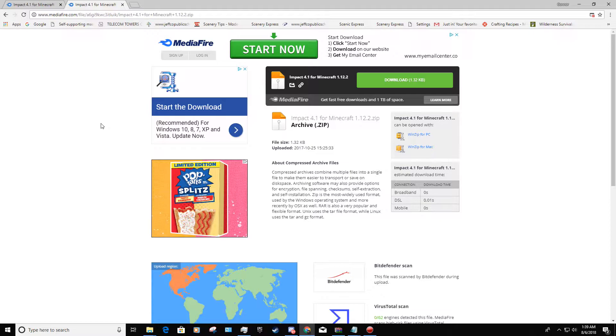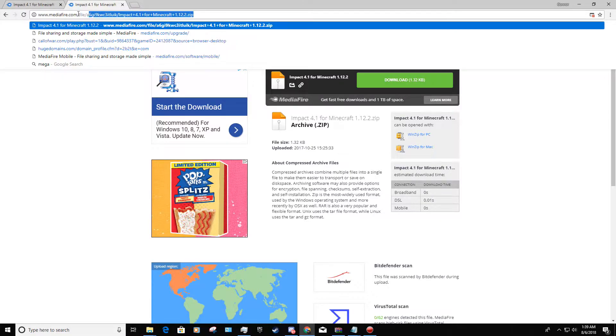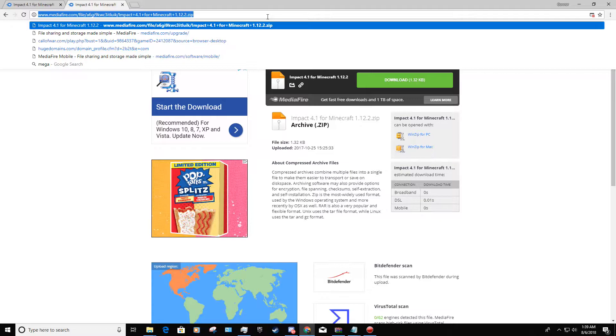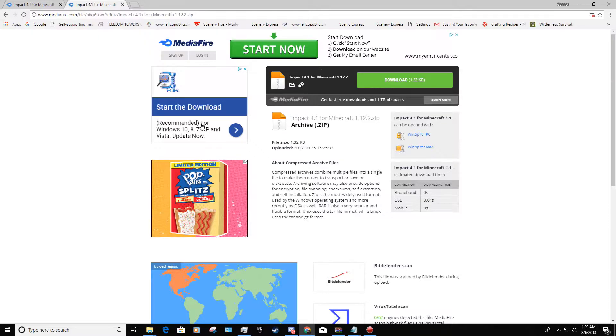So use this link - I'll have this in my description. And if this ever updates, which it should update to 1.13 soon, I will put that in the comments.